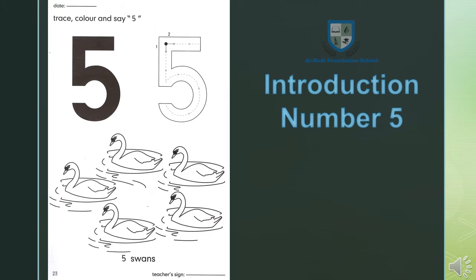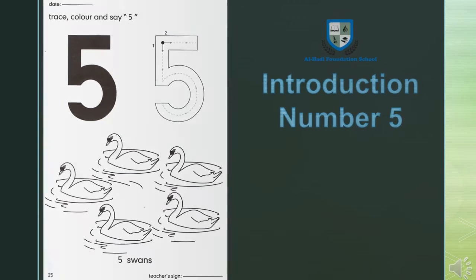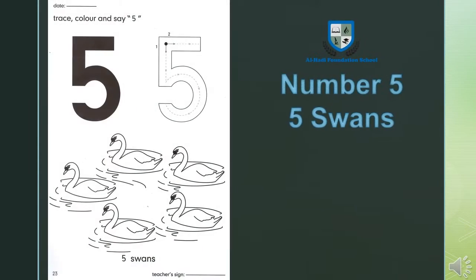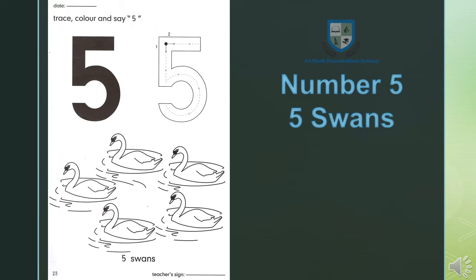Today we learned 5 on book page number 23. Press 5 with your finger and say 5. 5 means 5. Now we learn about page number 23, 24, 25, and 26.